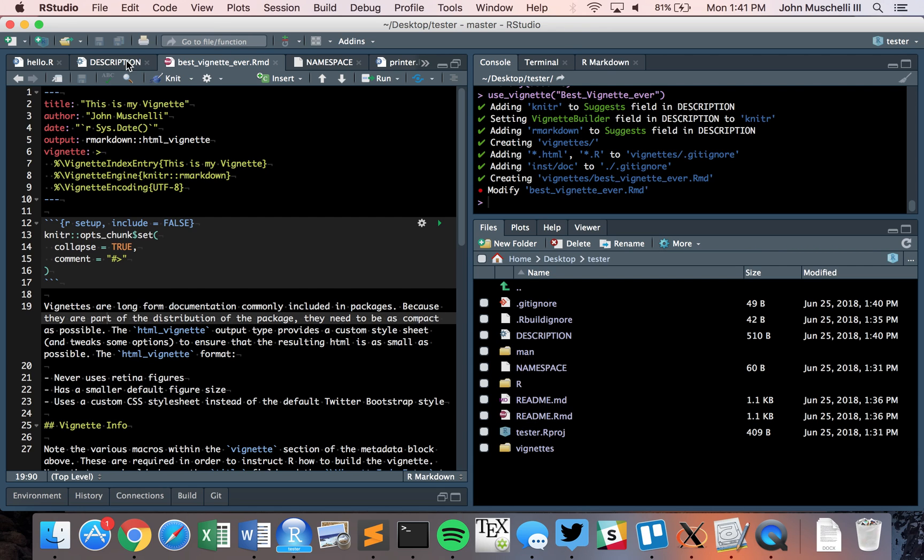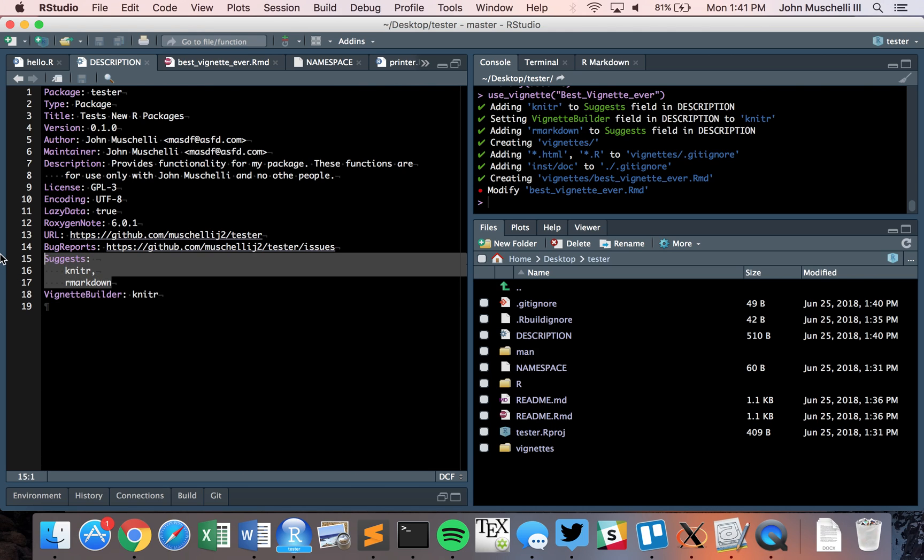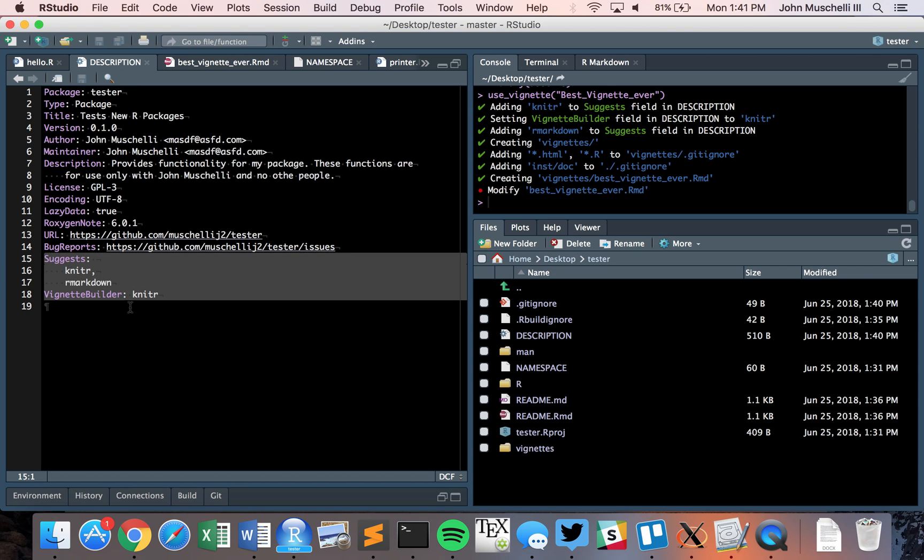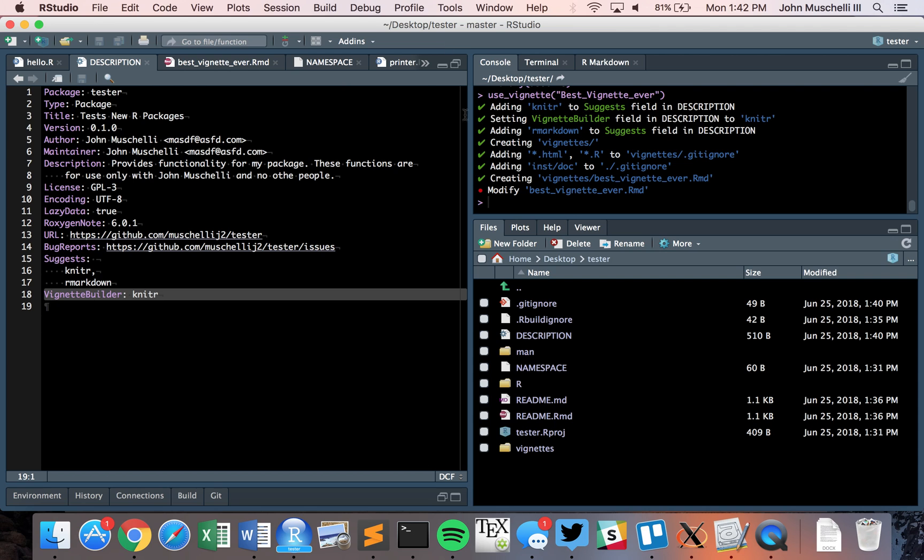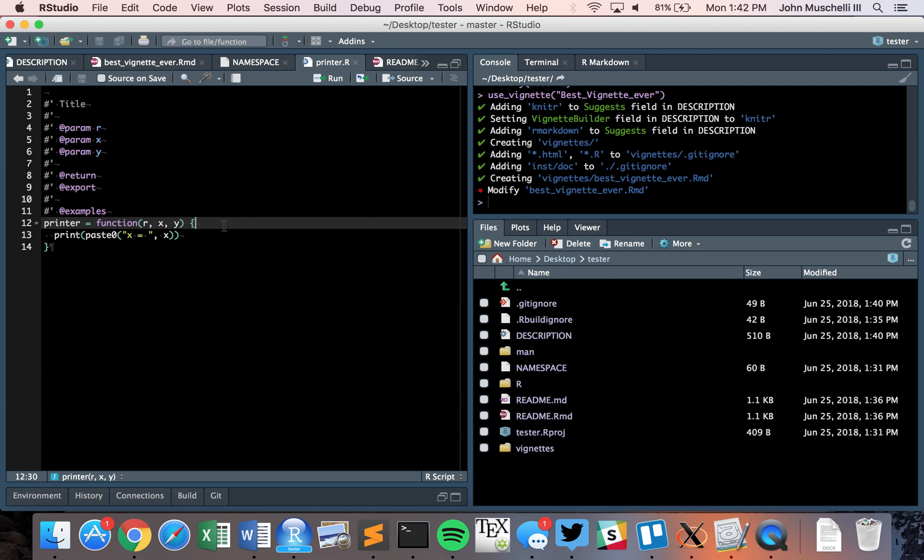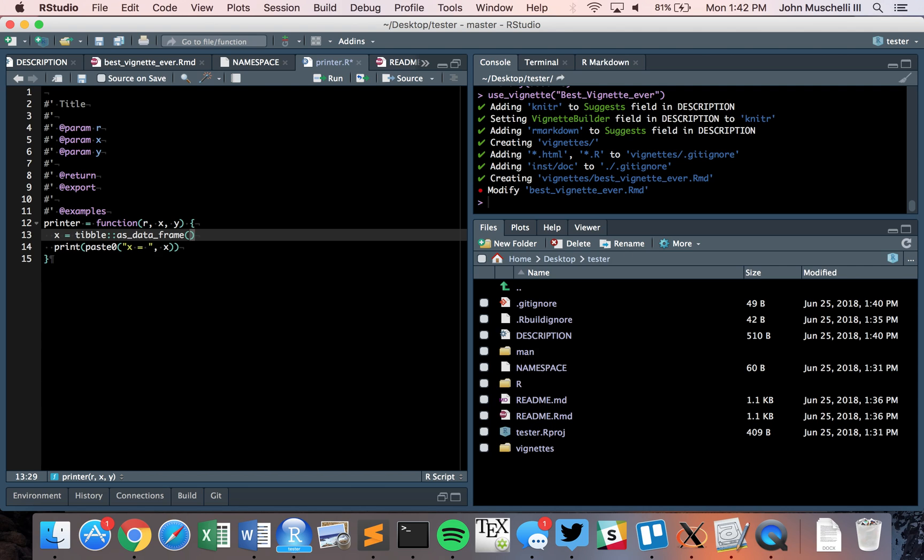We're going to keep it as is and save it. The vignettes folder is added with the git ignore. It did some other nice things. We've exported functions but haven't imported any yet, and haven't added anything to suggests. It's saying the vignette builder should be knitr. Before it used to be sweave. If you use usethis it takes care of all this and says suggests knitr and rmarkdown.